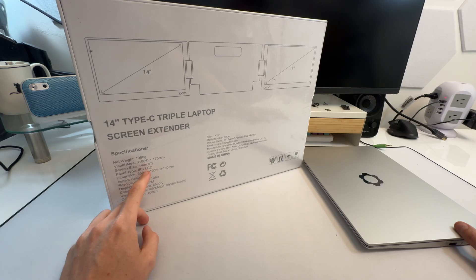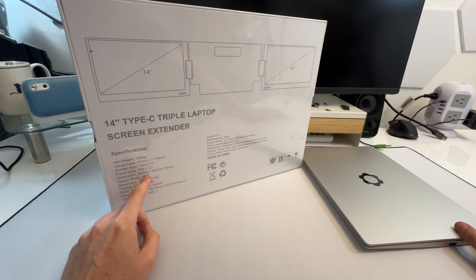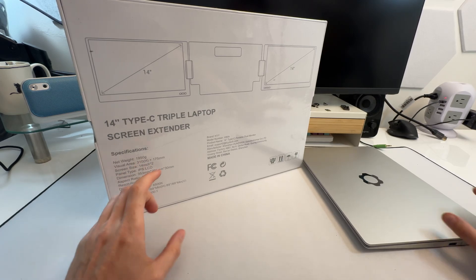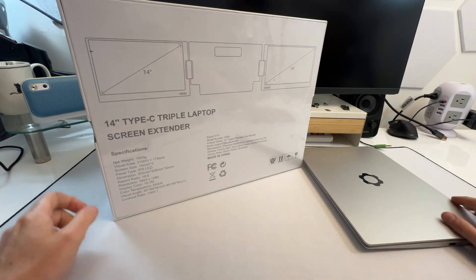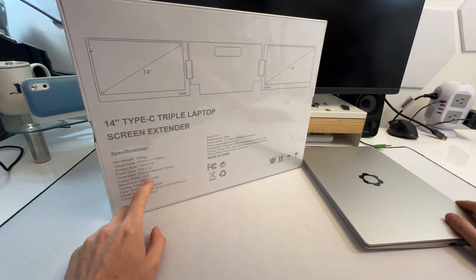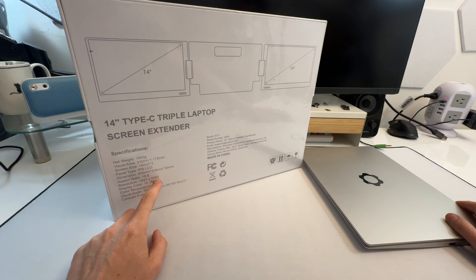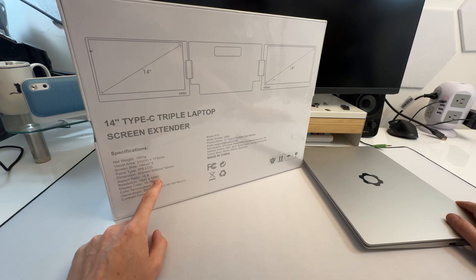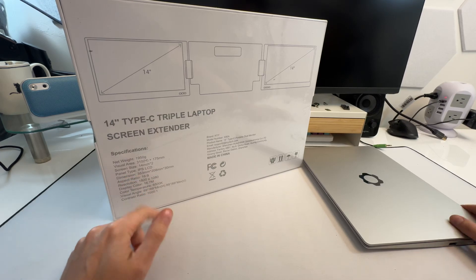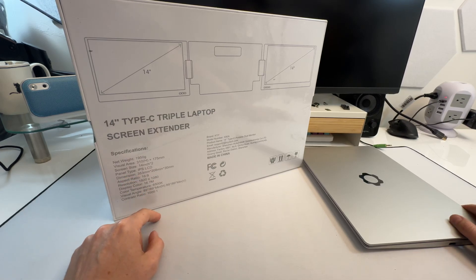You get IPS screens, perfectly fine. That's good. 16 by 9, so they're going to be slightly wider. 1920 by 1080p, so as we expected.